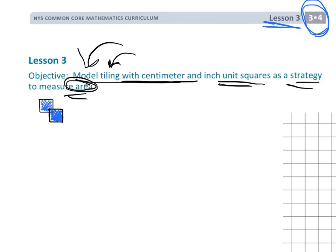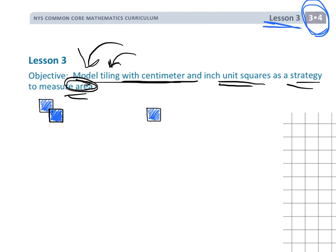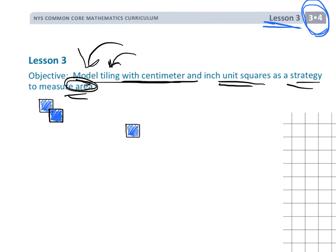Tiling represents the way to find area. For example, if I took a square unit — and I don't know if this is a square inch or a square centimeter — what that would mean is it would be an inch going this way and an inch going this way if it's a square inch, or a centimeter on each direction if it's a square centimeter.